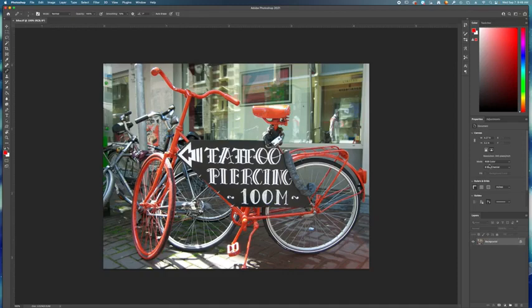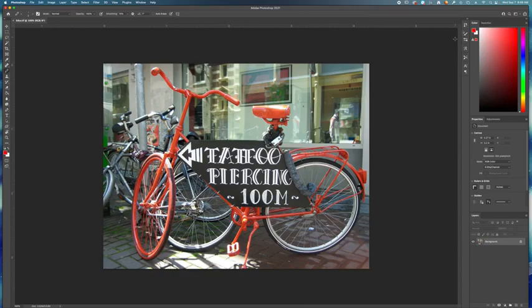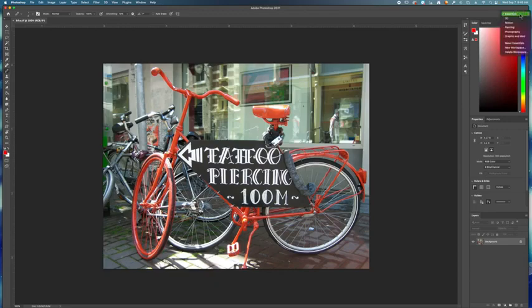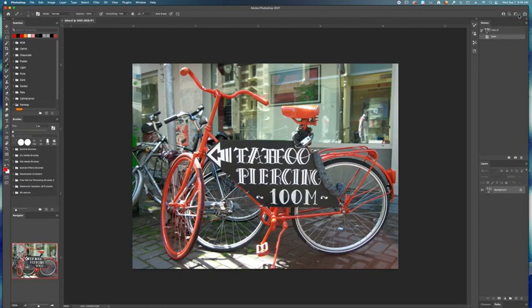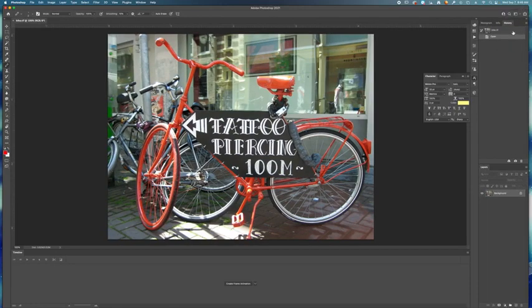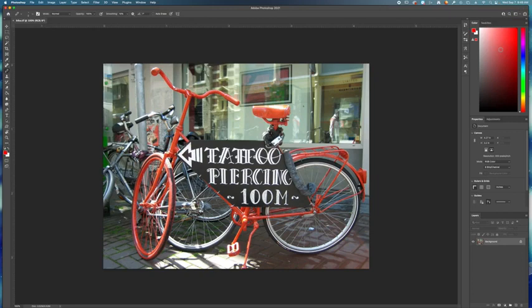it's locked, and then above that you should have your properties and adjustments. If your Photoshop does not look like this, make sure you're in the correct workspace. The way you change the workspace is on the top right corner, you have these little icons up here. You're going to click on this icon, and that lets you switch in between. Some of you might have it under painting, some of you might have it under motion. We want to make sure we are in essentials,